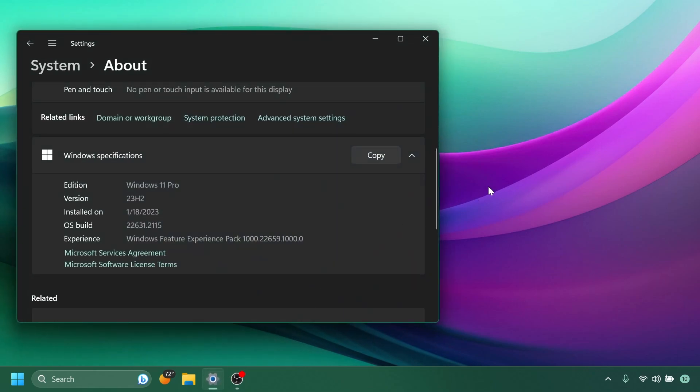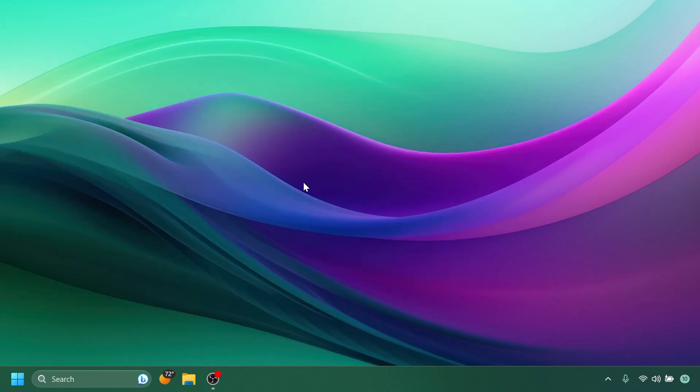The build is 200631.2115. This build from the Beta Channel doesn't bring any new big features from version 23H2, which is the next Windows 11 version, but instead it improves and fixes the existing features that Microsoft is testing on the Beta Channel.